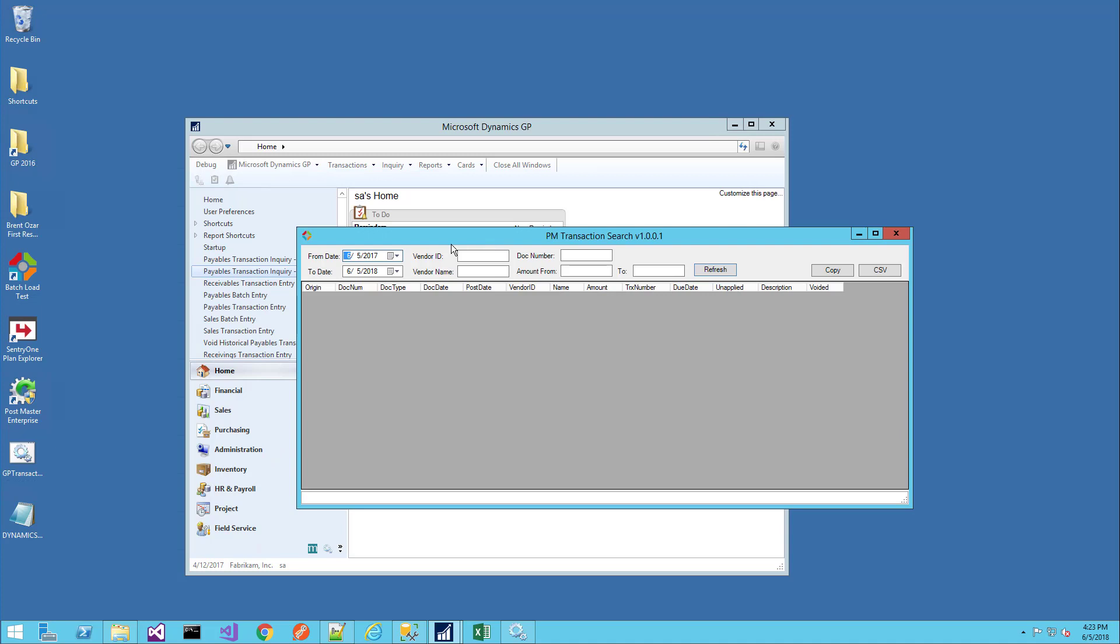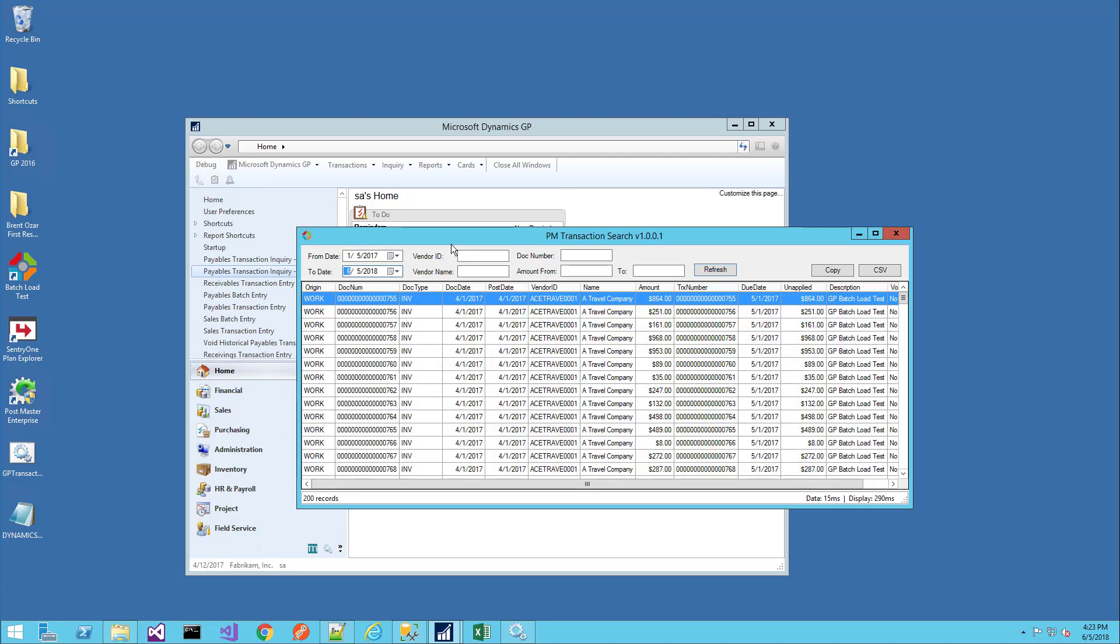In this case, it starts with a default date range. Simply by pressing Enter, it executes the search and returns the data.